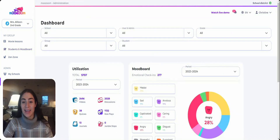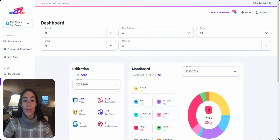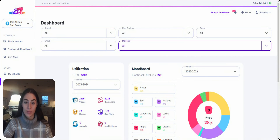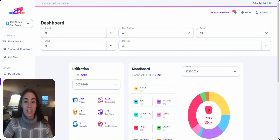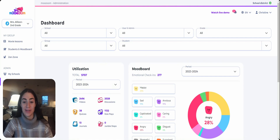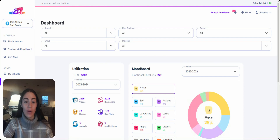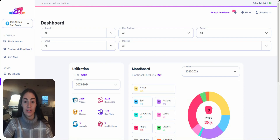The last thing we'll look at is our dashboard, which provides helpful data on how your students are progressing throughout their use of Muzoom. Muzoom collects three types of class and school-wide data: Utilization, Moodboard, and Quiz Performance. With Utilization data, teachers and administrators can see how many videos, discussions, quizzes, role plays, journals, and jumble steps have been completed in their classrooms. The Moodboard is great for showing overall school or classroom climate based on the wellness check-ins your students are completing.